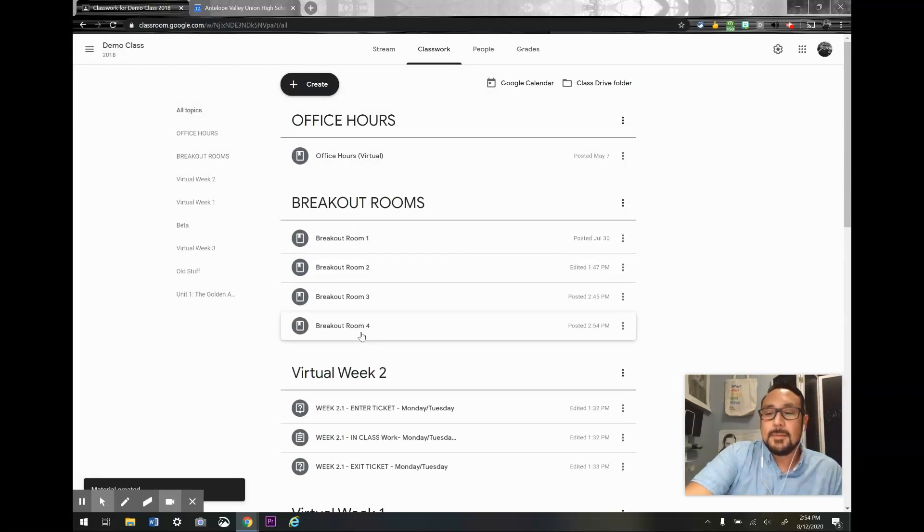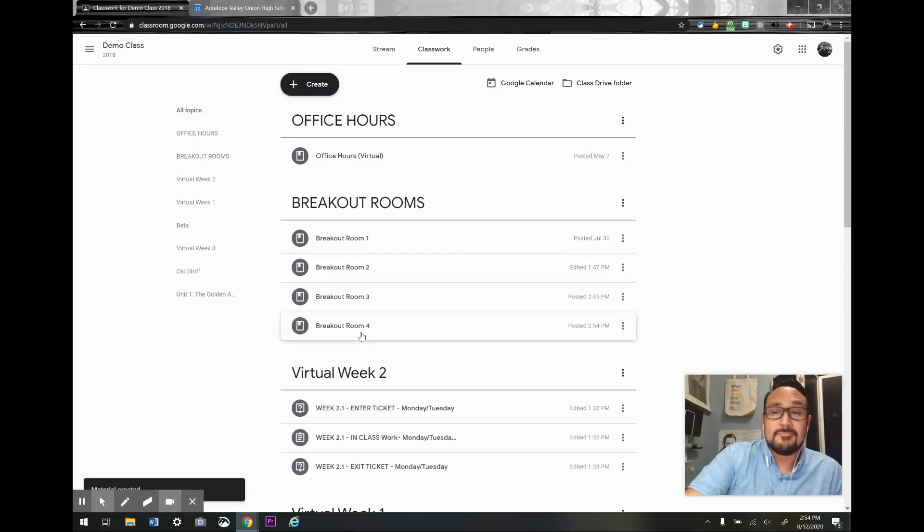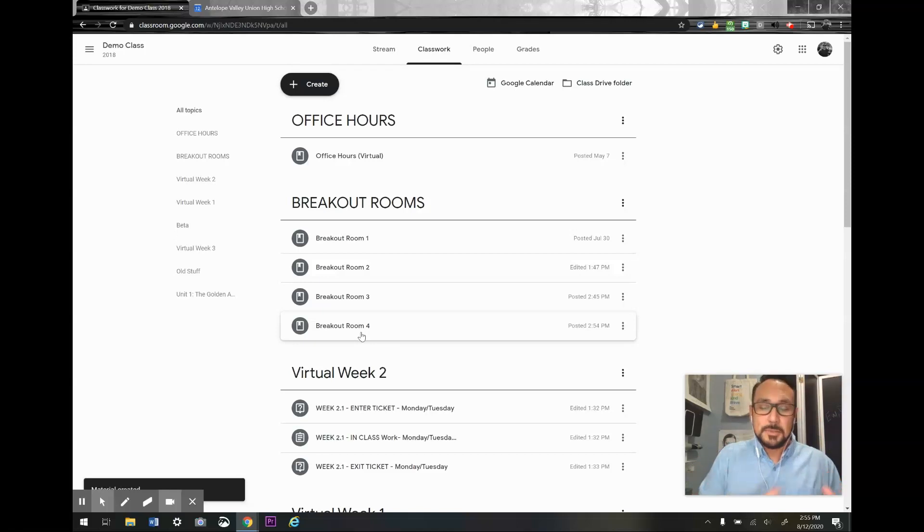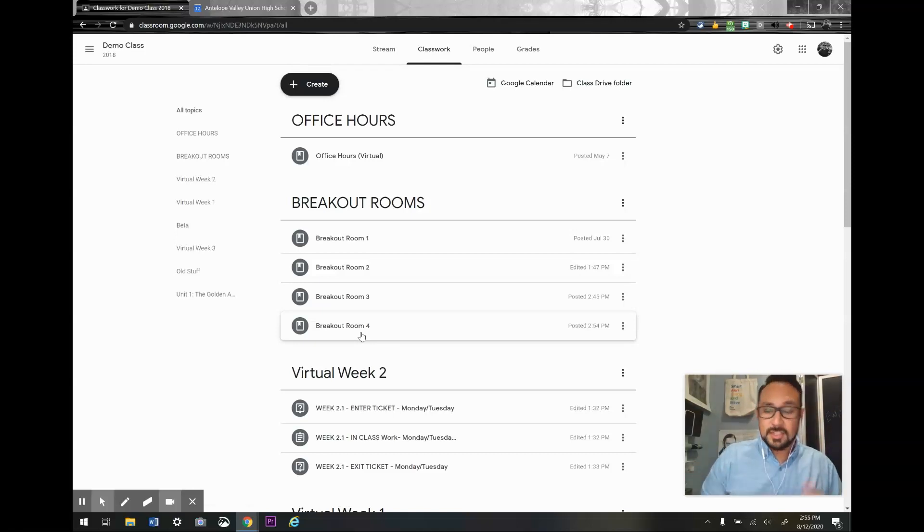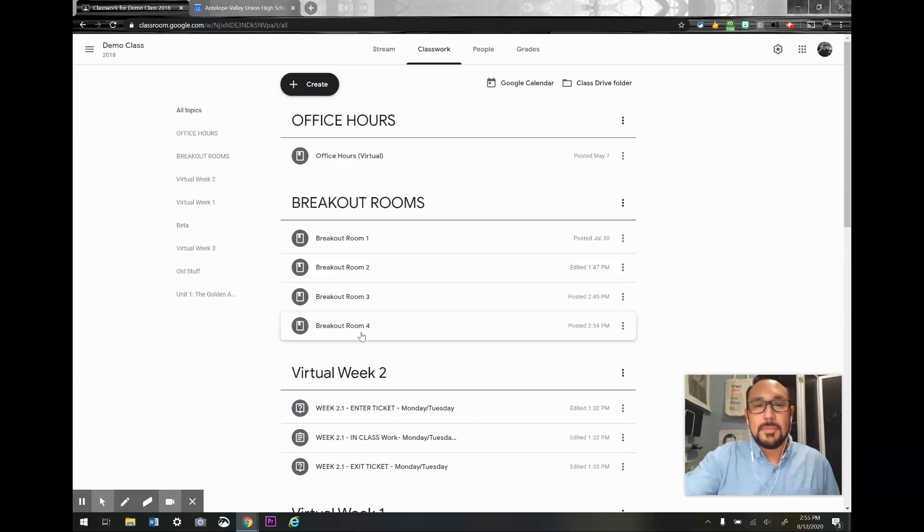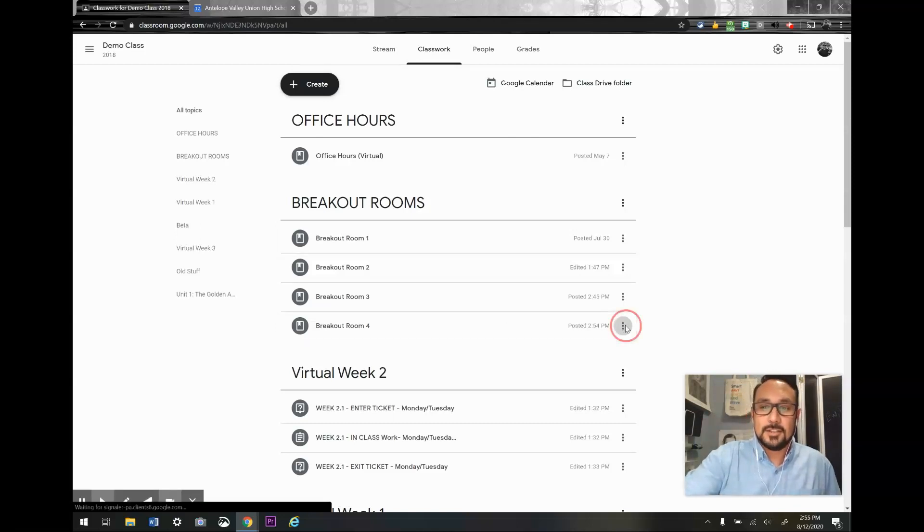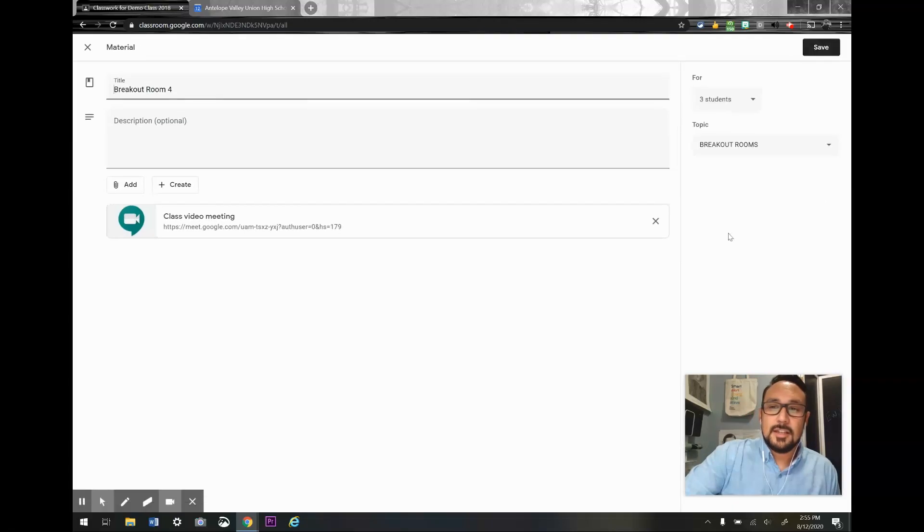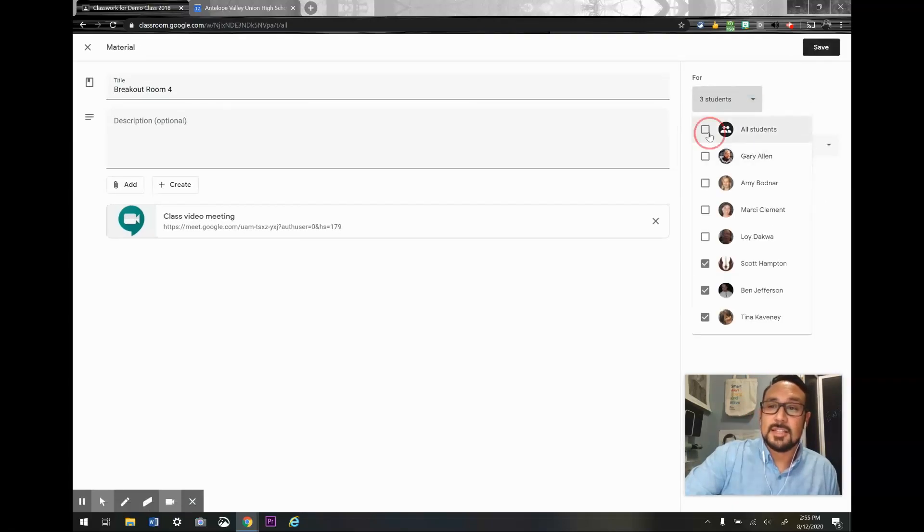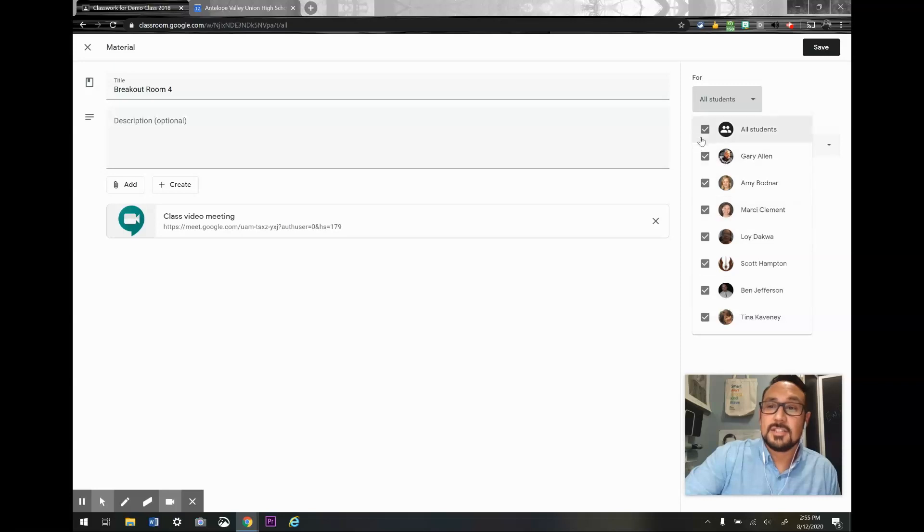Now I could, let's say I wanted my students to get into their own breakout rooms, like choose their groups. Then I would change the students that are in there so that it's visible to all my students, not just the three that I selected.